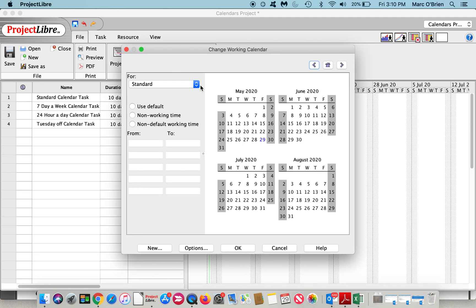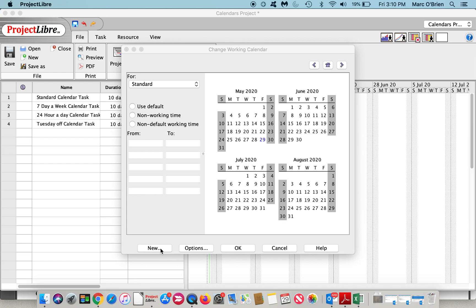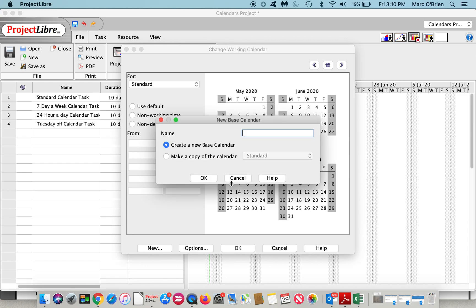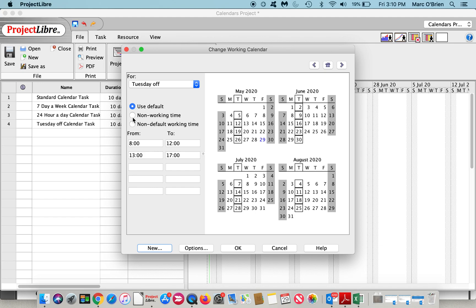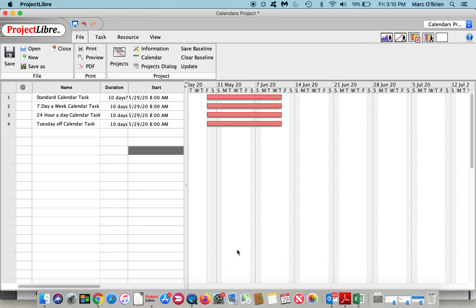I'm also going to create a Tuesday off calendar and I'll call that Tuesday off. In this instance, I'll just highlight the Tuesday and say it's non-working time and say okay. So now we've got this baseline.